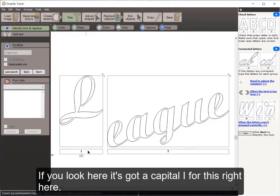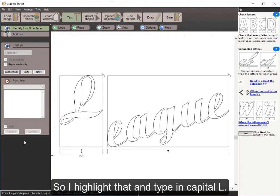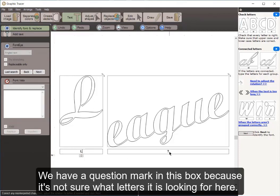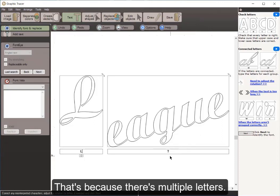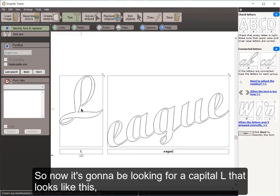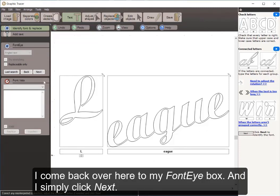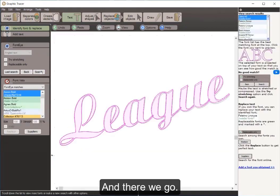Graphic Tracer is going to try to determine what letters it's looking for. It has a capital I here, but I know that's not right, so I highlight it and type capital L. There's a question mark in the next box because there are multiple letters, so I highlight that and type E-A-G-U-E. Now it will look for a capital L that looks like this, and an E-A-G-U-E when all put together. I click Next in my font eye box.